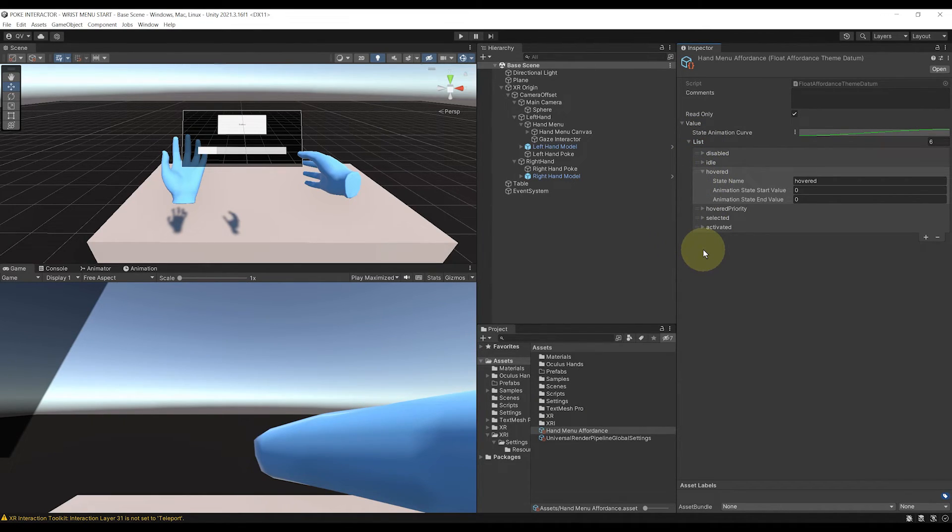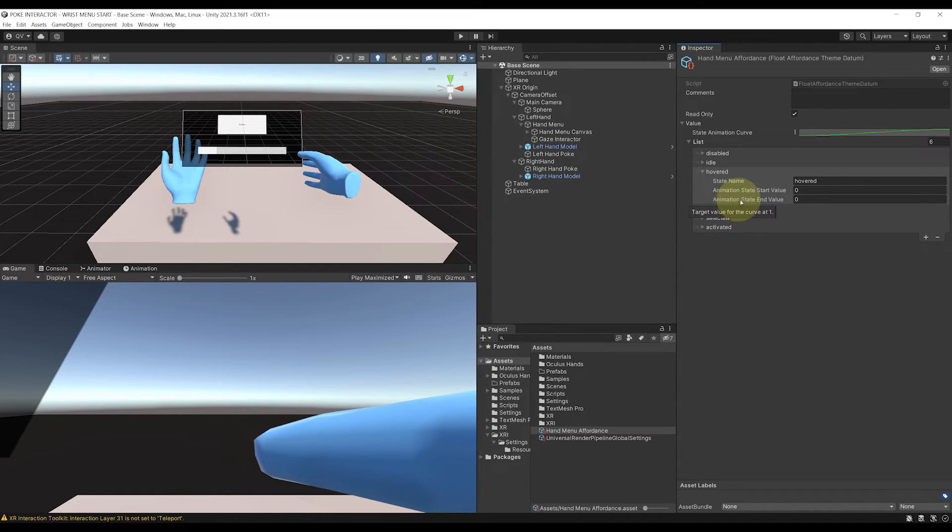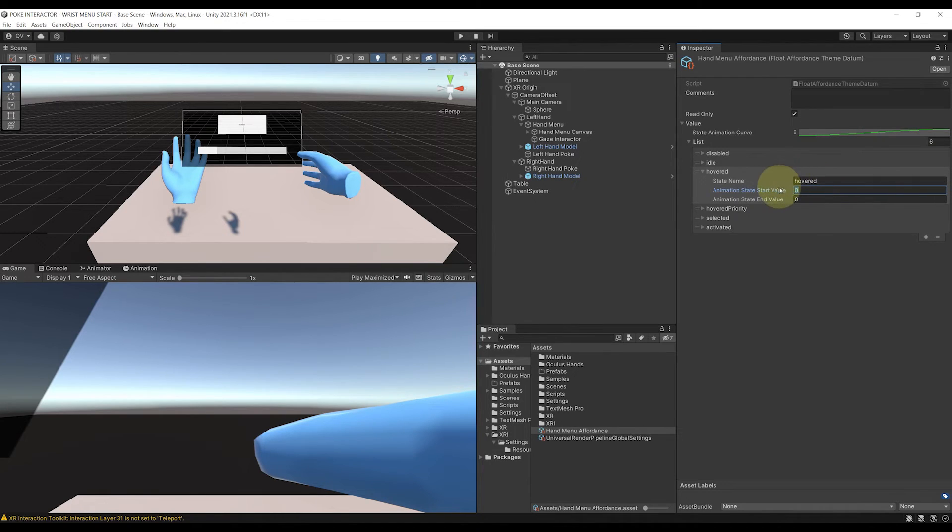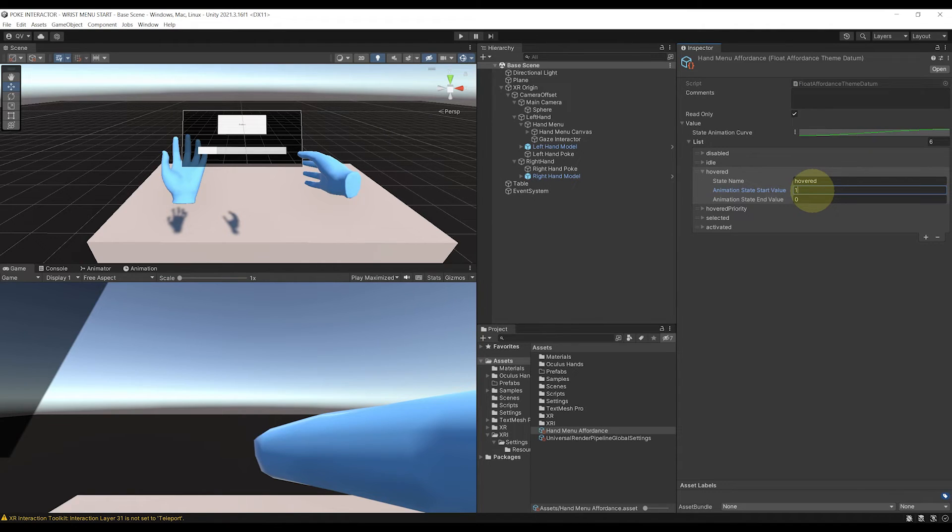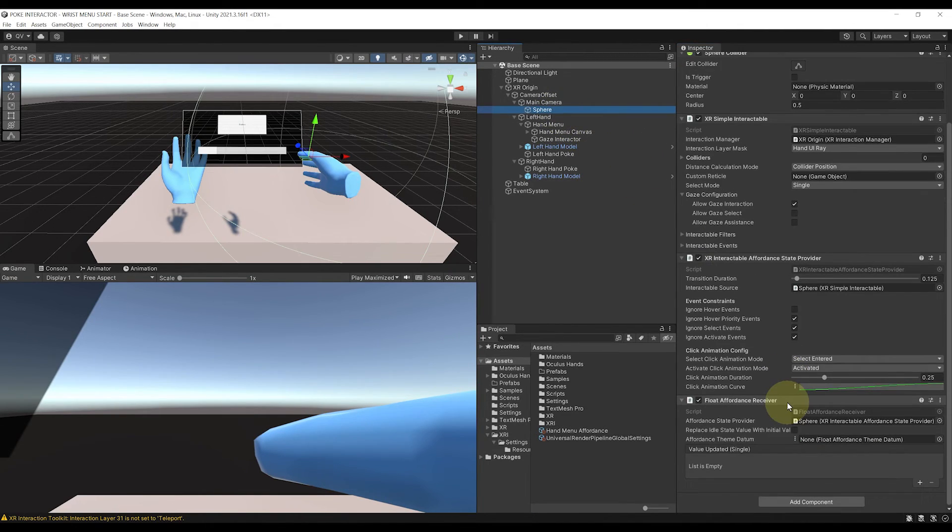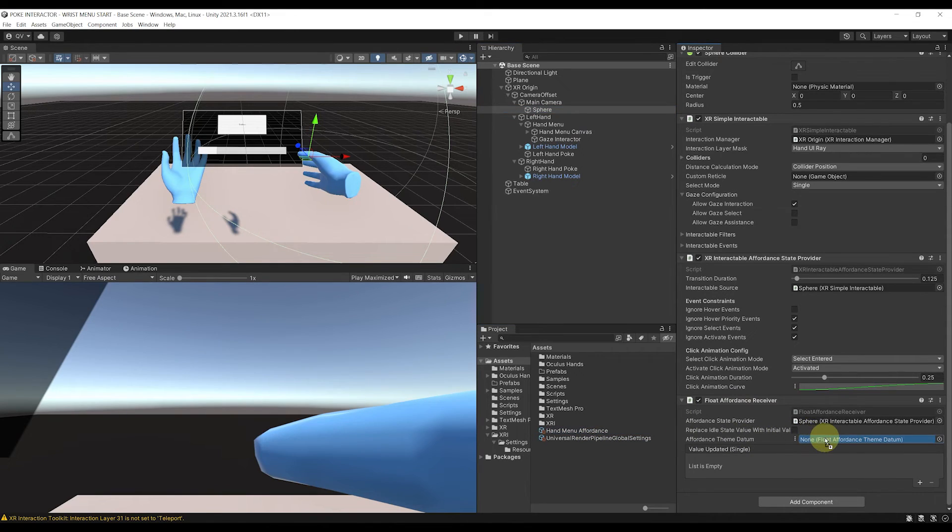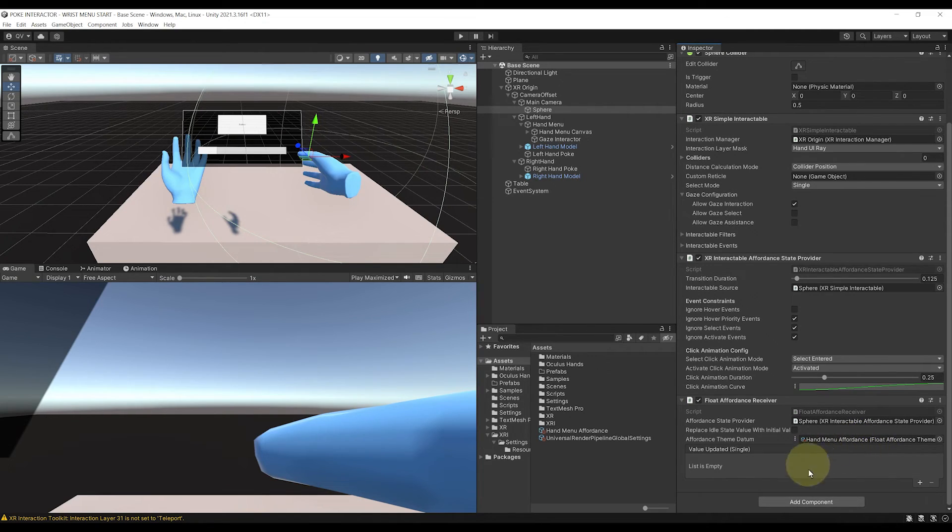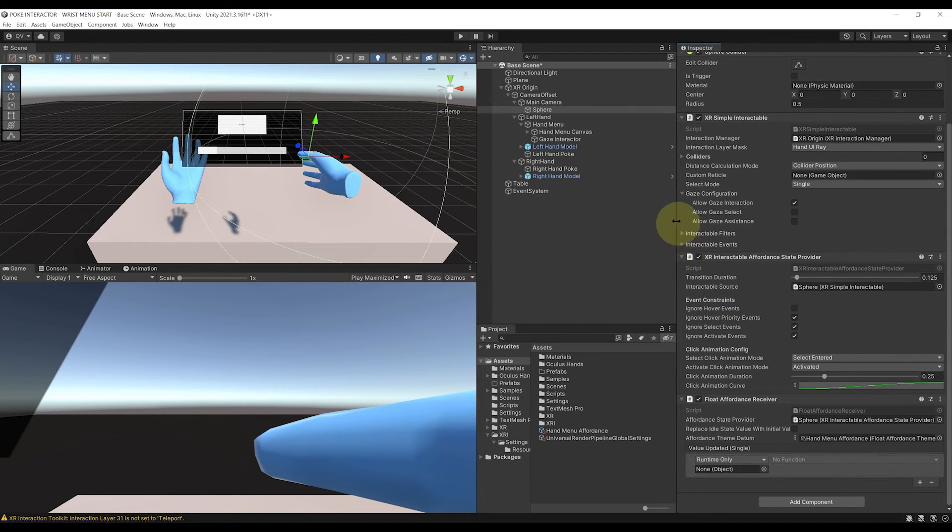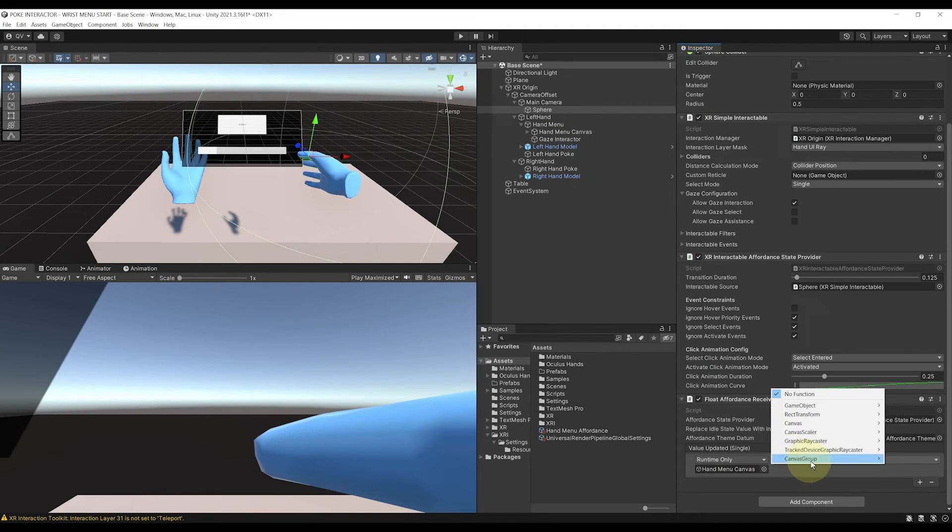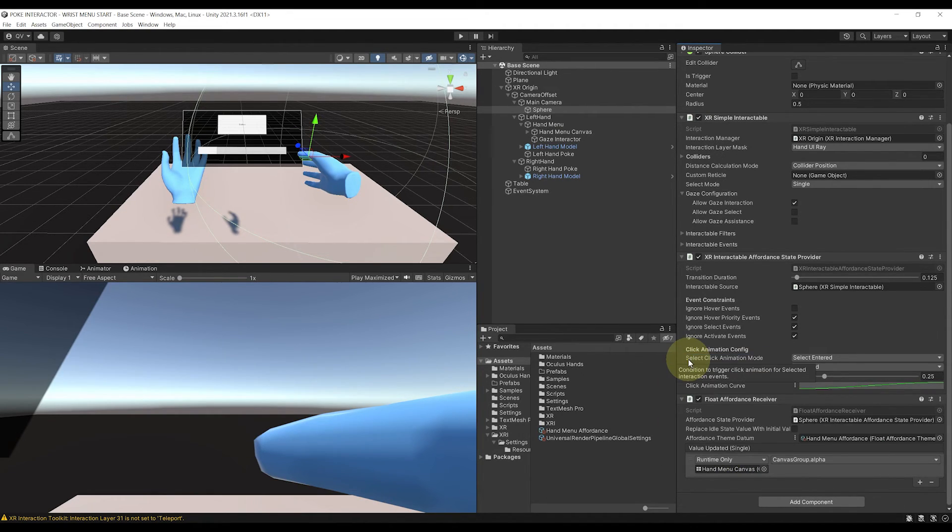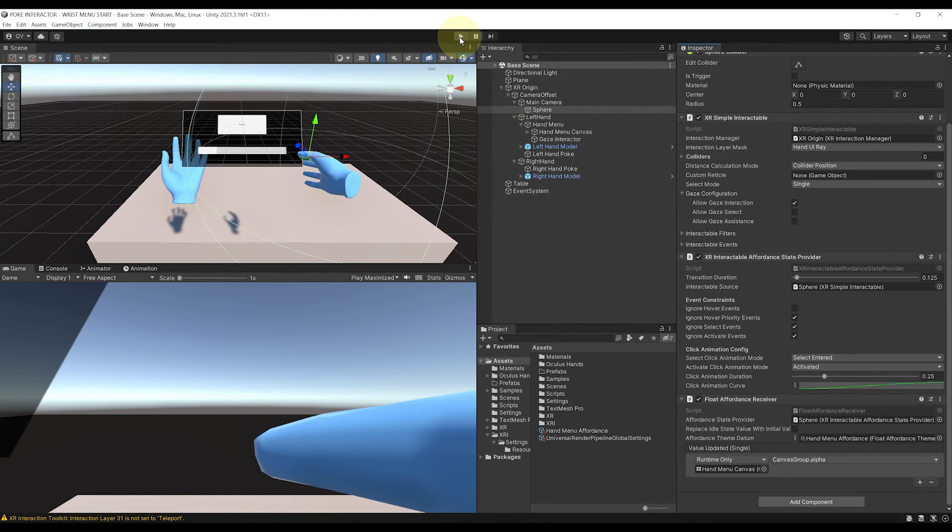And finally, this is where we can set the alpha of our canvas that we want when we interact with our UI. So in our case, we simply want to set it to 1 when we hover. So in hovered, animation, state start, let's write 1 here. And there you go. Now everything is basically done. What's left is to select our sphere, interactable and drag there our hand menu affordance. Okay, right now, the one thing that is missing is to use this change of parameters on our canvas by clicking on the plus button on this component right there. Drag our hand menu canvas, go to canvas group and here select alpha at the top. And there you go. Congratulations. This should do the trick.